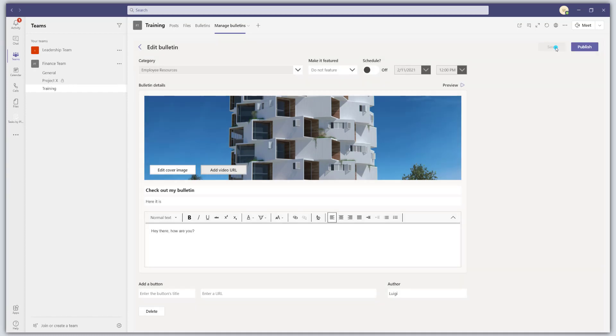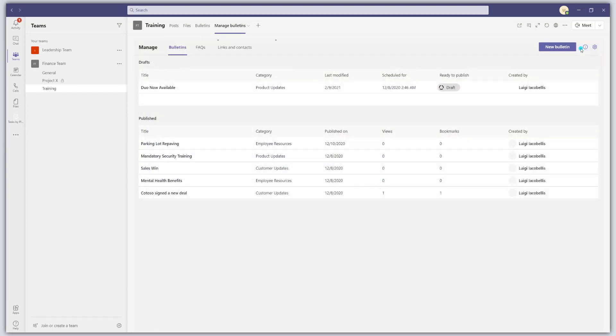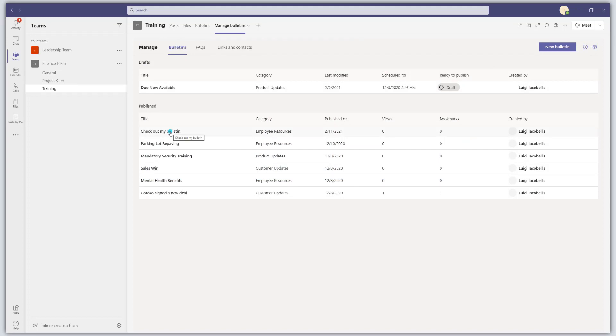Now to publish a bulletin, you want to go ahead and click on your publish button. And you can see here that I've now added my new bulletin. So it's pretty straightforward.